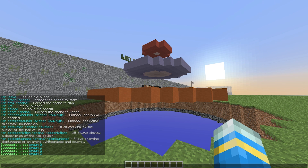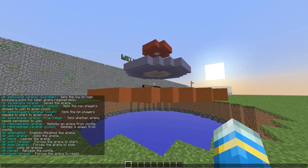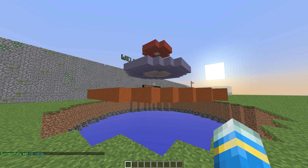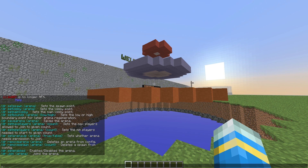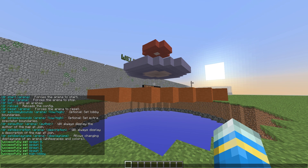Max players to 4. If you want to, you can set the spectator bounds as well — you don't have to, but you could. You can also set your arena to VIP, so let's set that to false because we don't want that. You can also change the author, description, and display name.